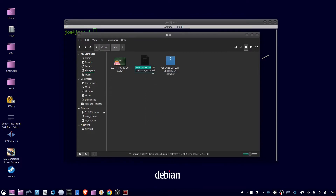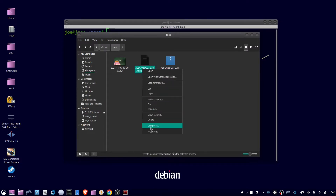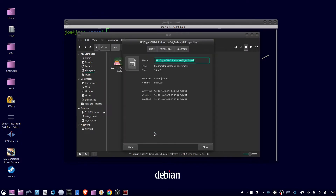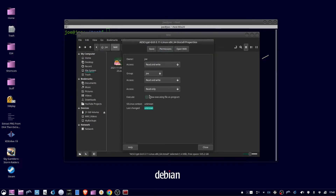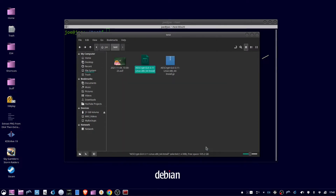Right-click the install file, click Rename — this will allow you to copy the whole name of the program. Then right-click it, select Properties, go to the Permissions tab, and check Allow Executing File as a Program, then click Close.